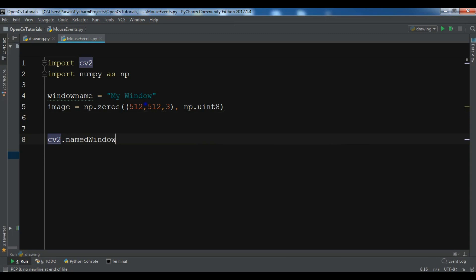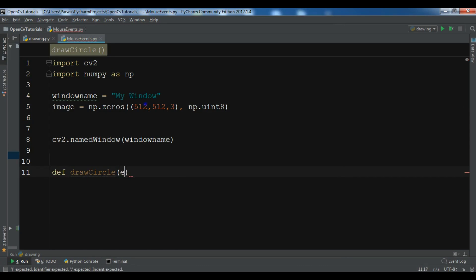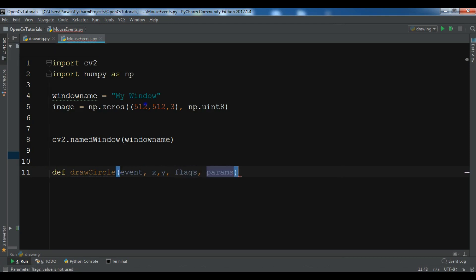Now we have created the image. We call cv2.namedWindow and pass our window name. After this, I'm going to create a method called draw_circle, and you need to give it some parameters — the event, the X and Y position, the flags, and also the params.